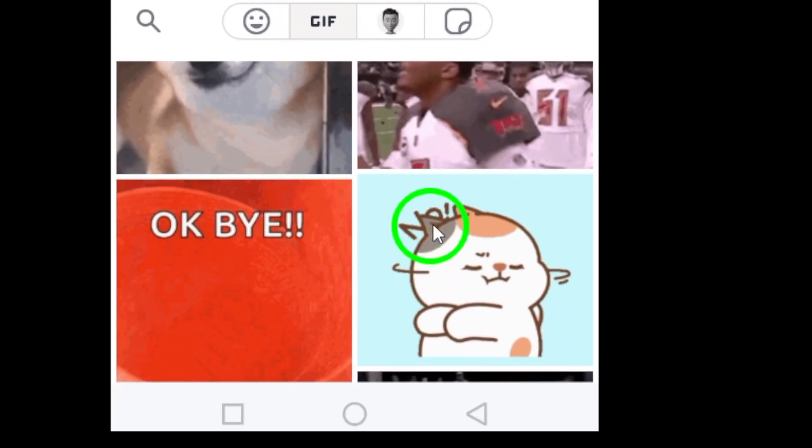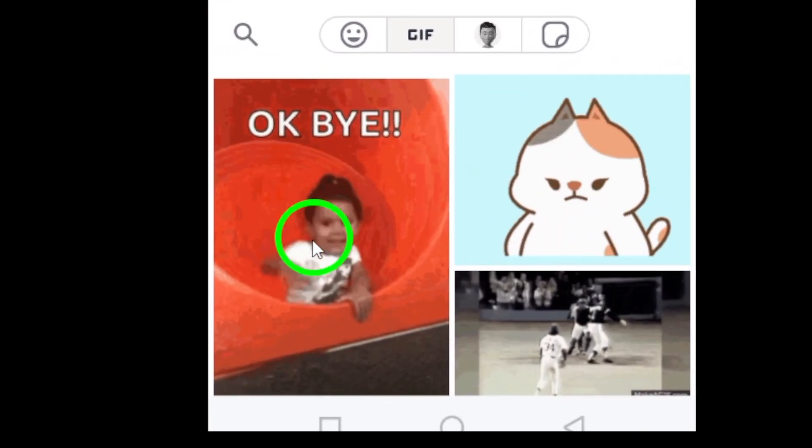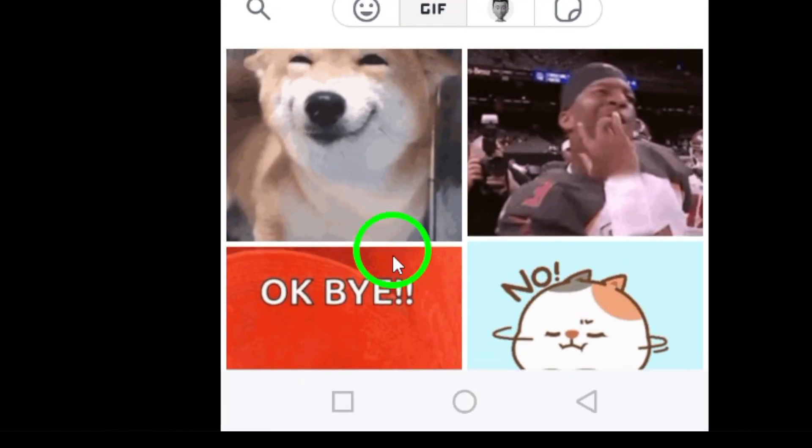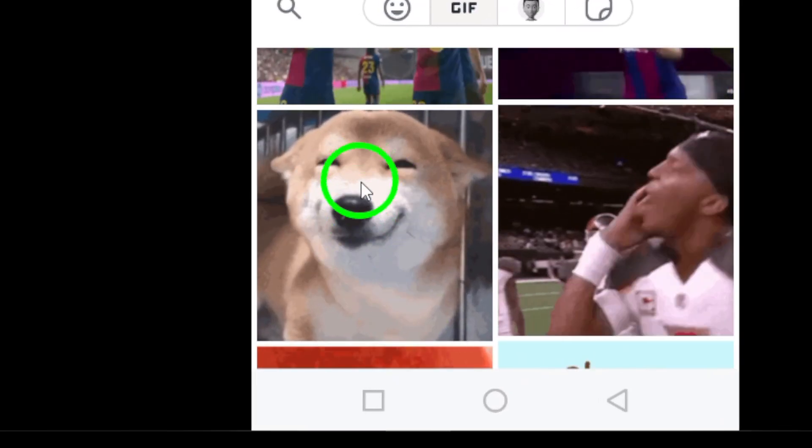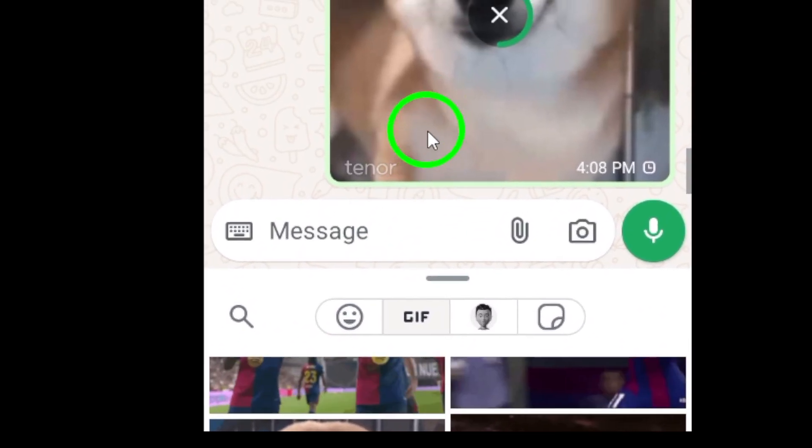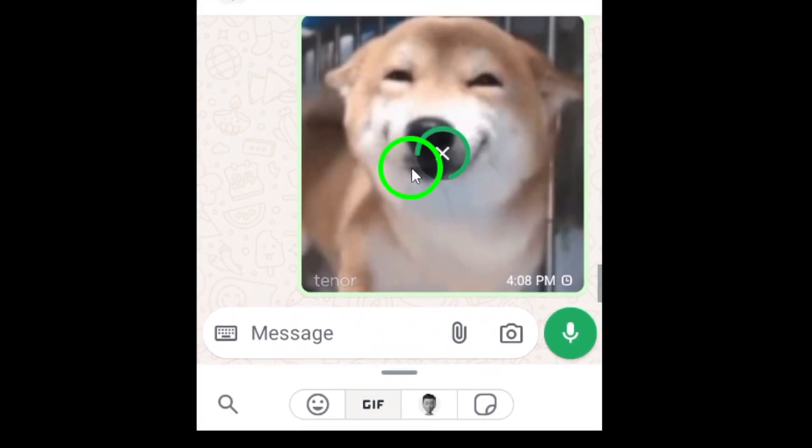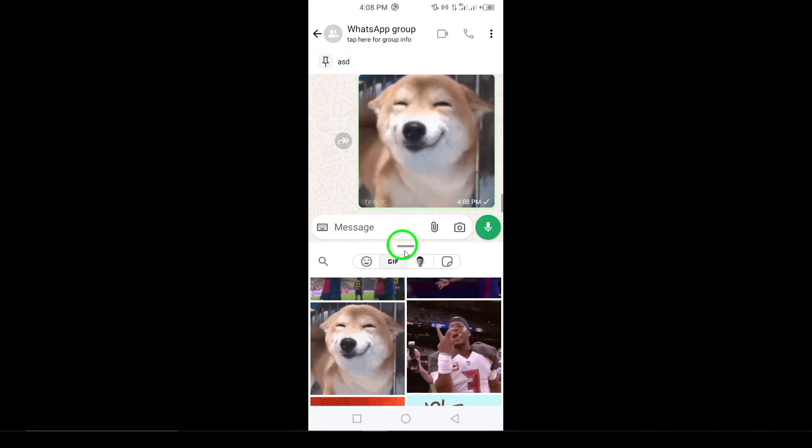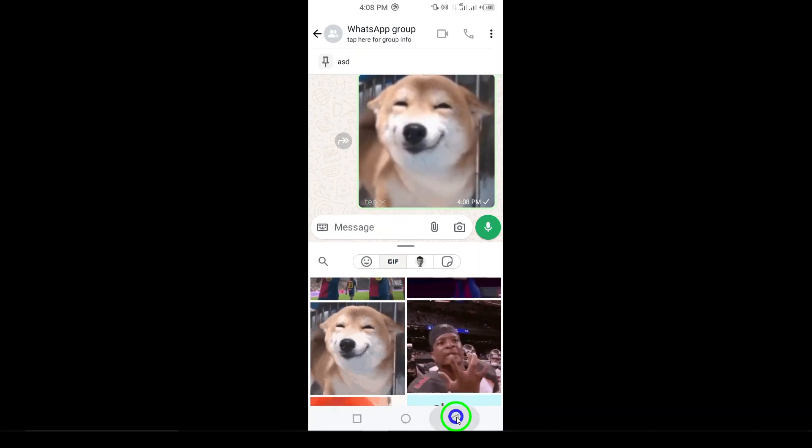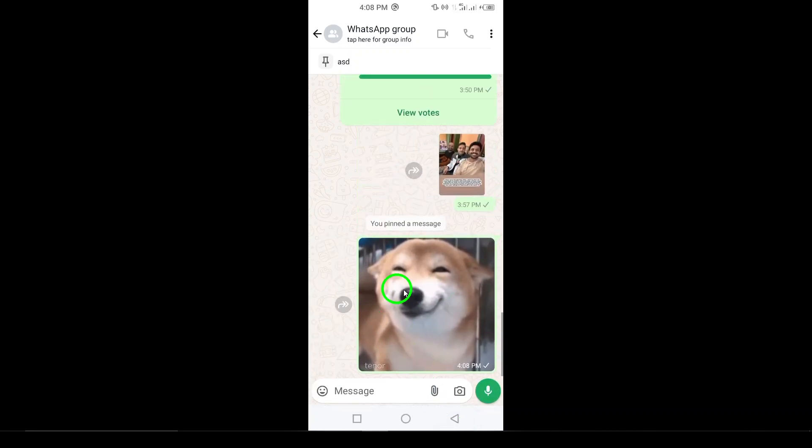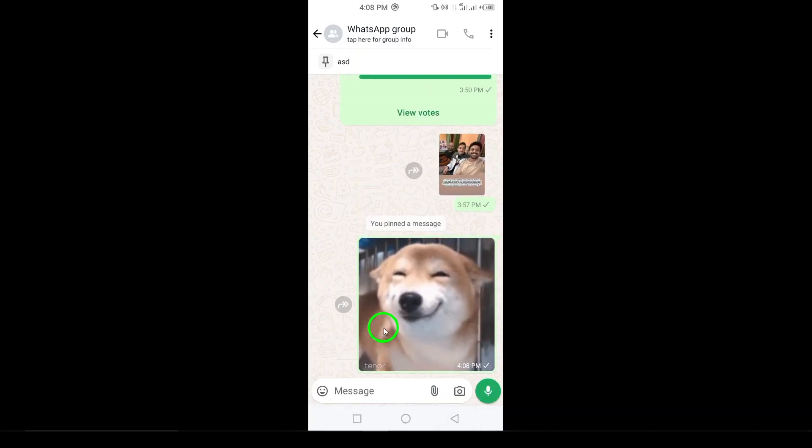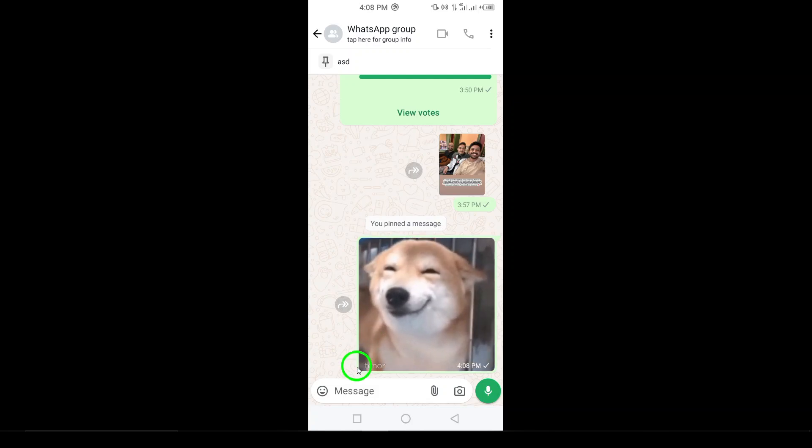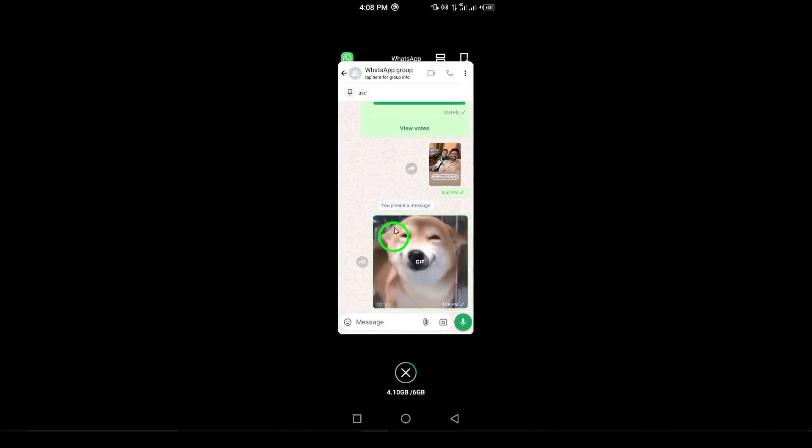Once you've found the perfect GIF that resonates with your message, simply tap on it. You'll get a preview before sending, ensuring it's just right for your conversation. And just like that, you're ready to hit send. Your GIF is now on its way to bring smiles, laughter, or whatever vibe you're going for.